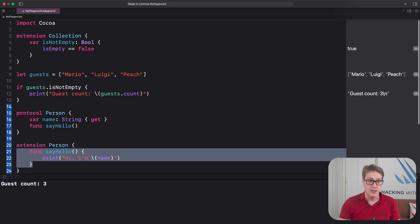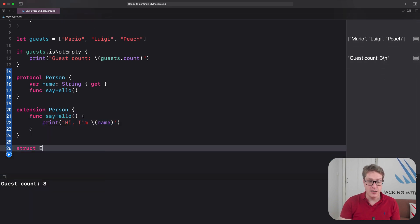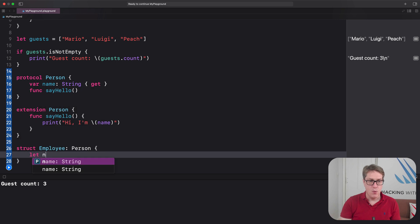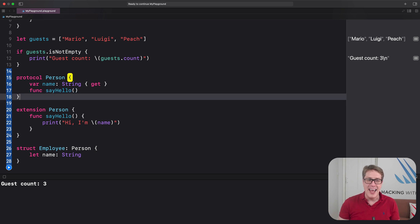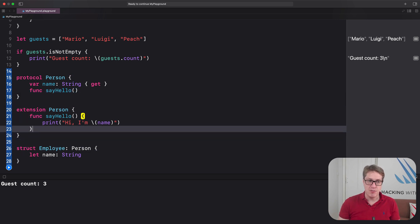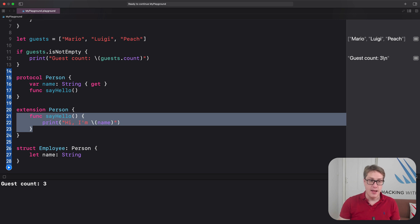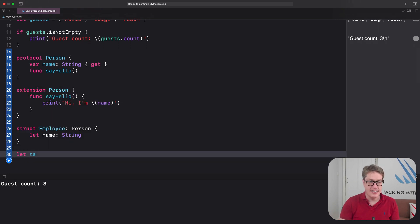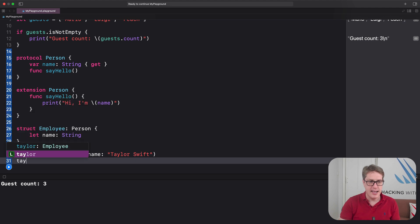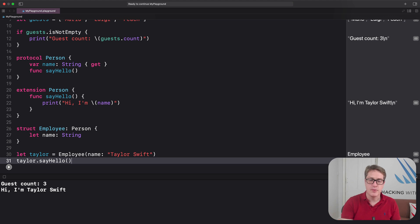So we could make a `struct Employee: Person` with a `name: String` property but no `sayHello` method. Even though `sayHello` is required by the protocol, it's not required inside the struct itself because we get the default implementation from our protocol extension. We can then write `let taylor = Employee(name: "Taylor Swift")` and call `taylor.sayHello()` — and it works.